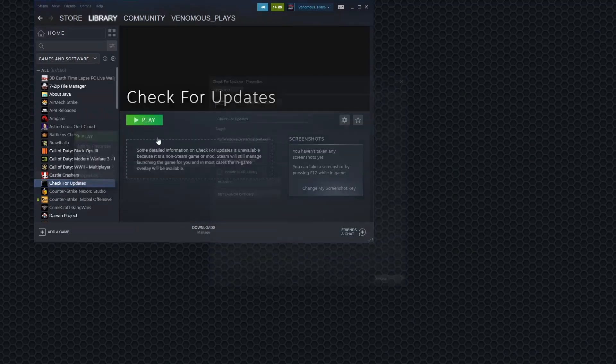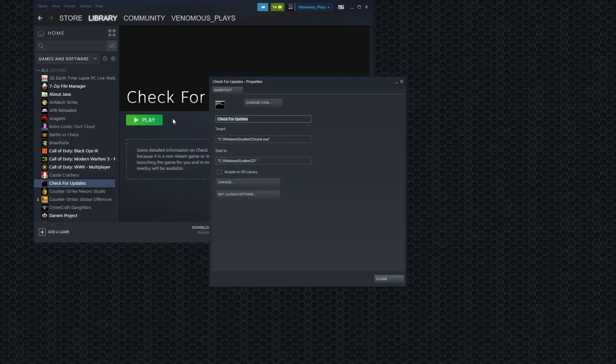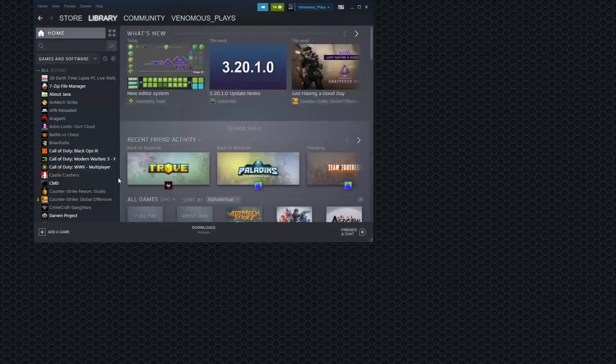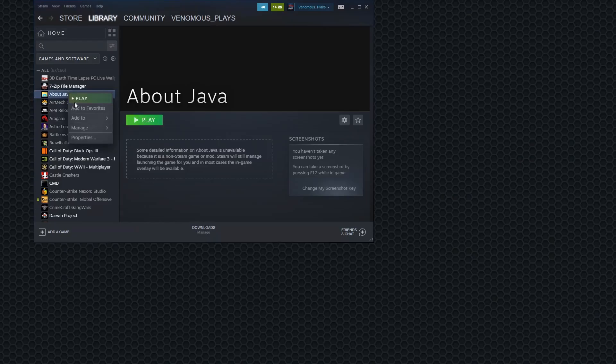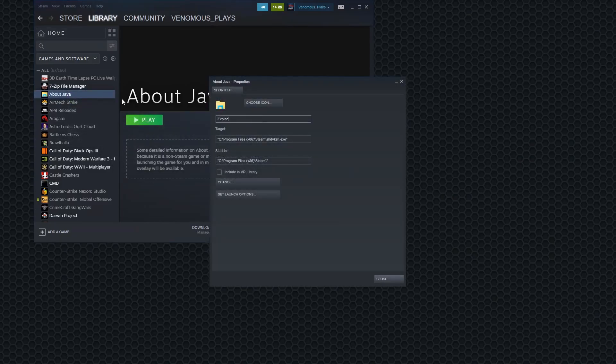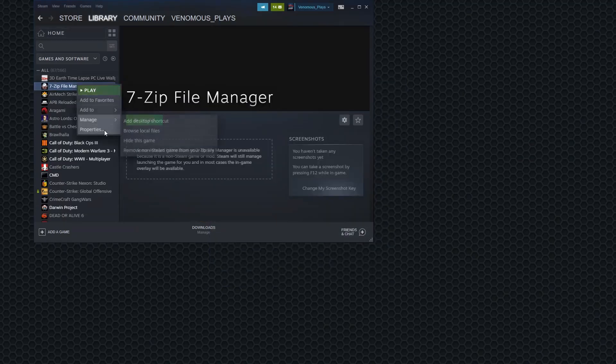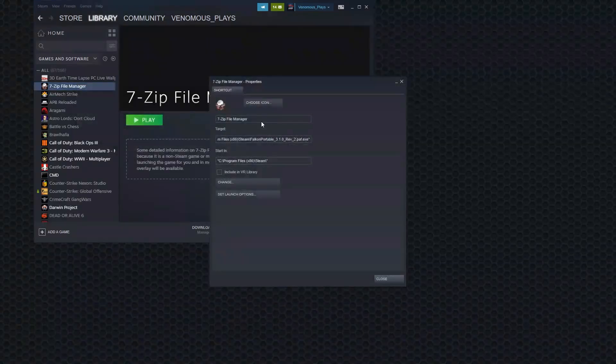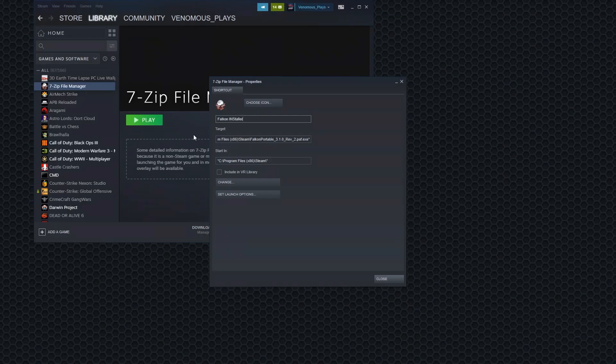Alright. Now I'm just going to rename these. Let's change this into Explorer. That's probably how you spell Explorer. I'm not actually sure.